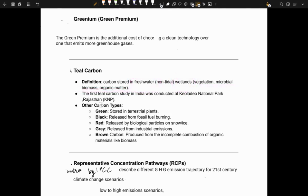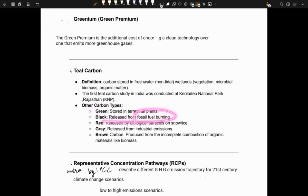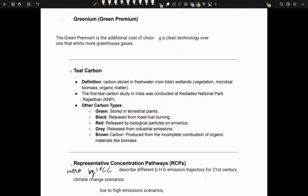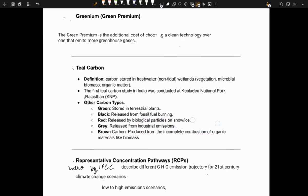Other carbon types: green carbon refers to the carbon stored in terrestrial plants. Black carbon is released from fossil fuel burning. Red carbon is released by biological particles on snow and ice. Gray carbon is released from industrial emissions, and brown carbon is produced from incomplete combustion of organic materials.